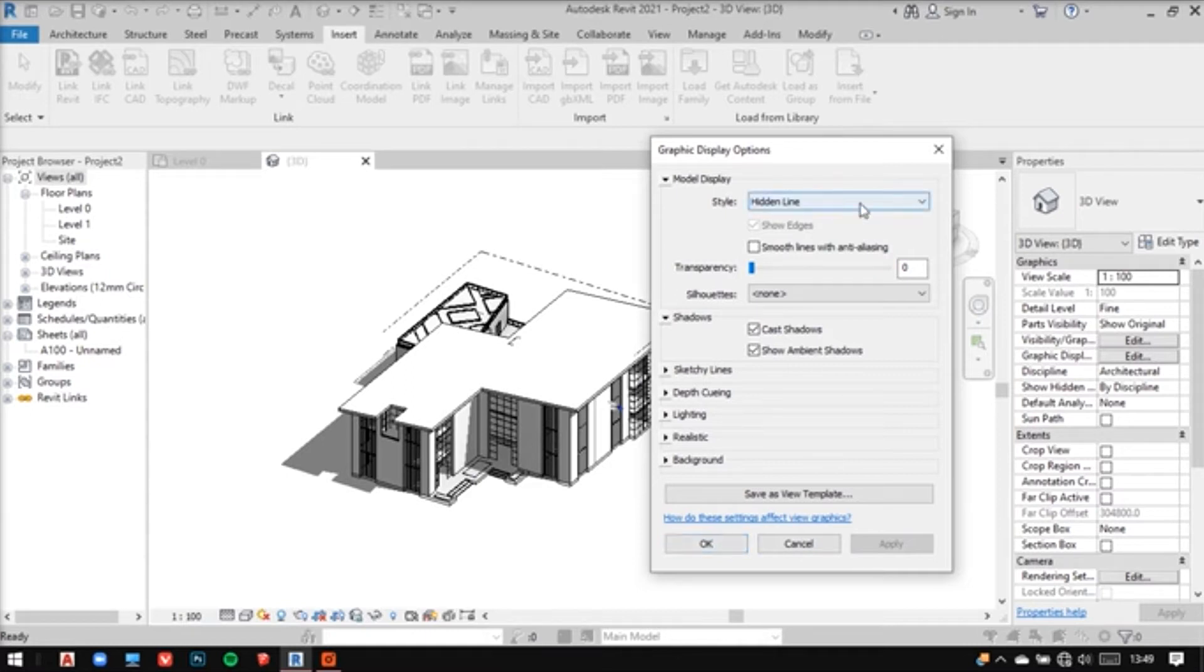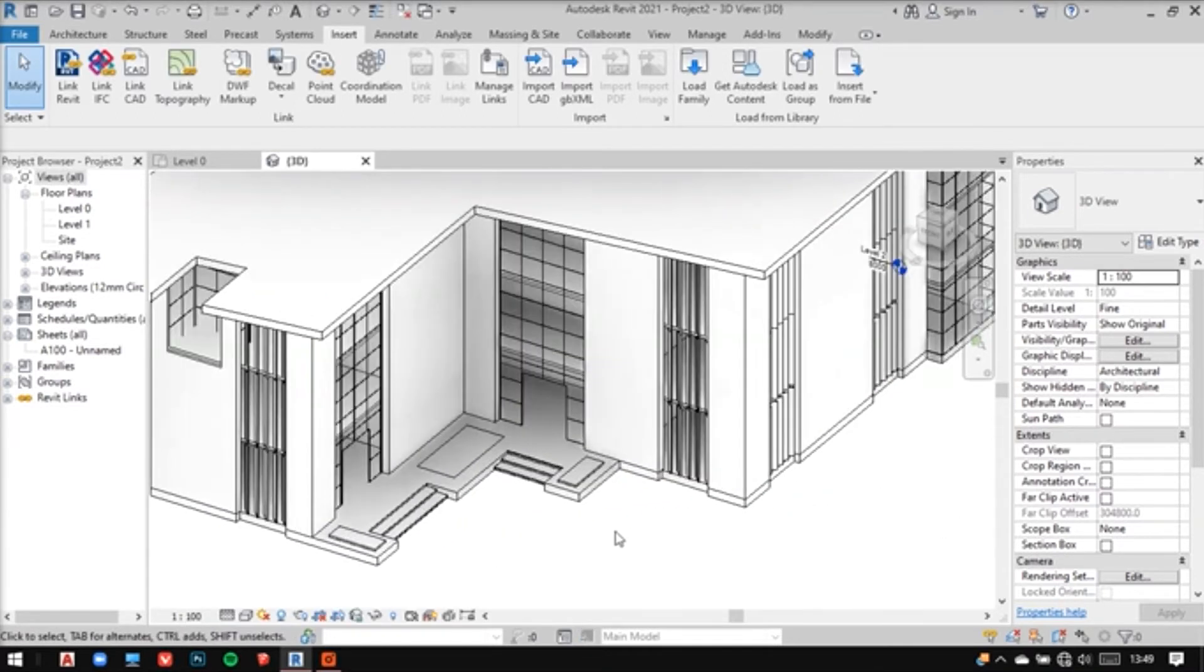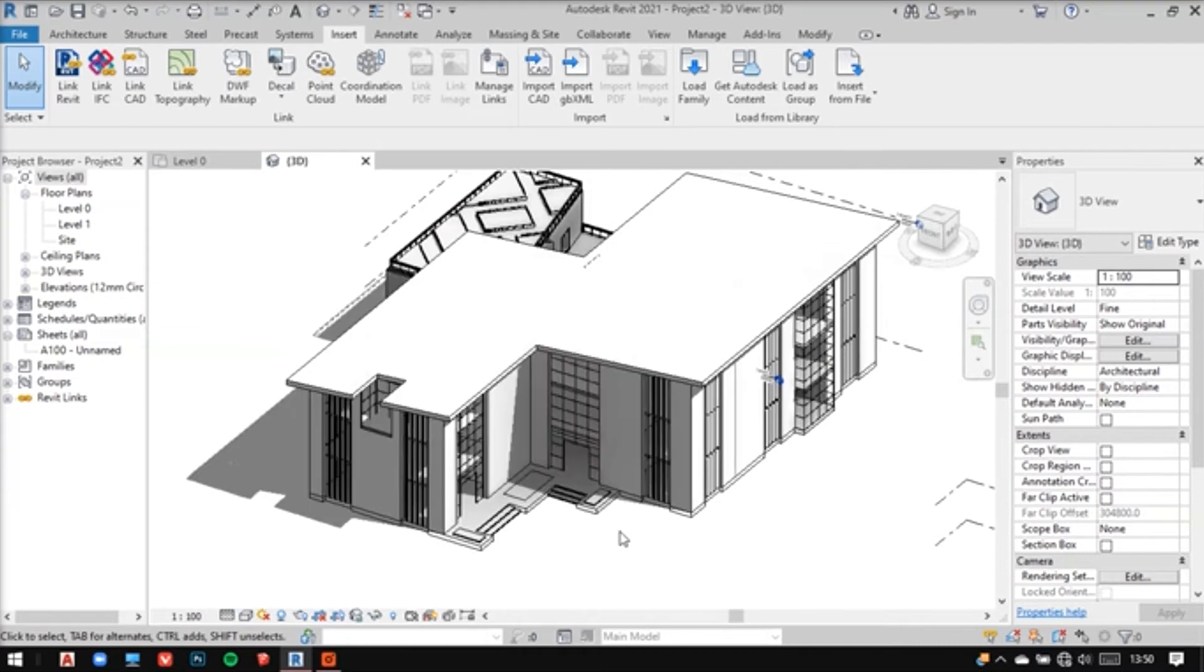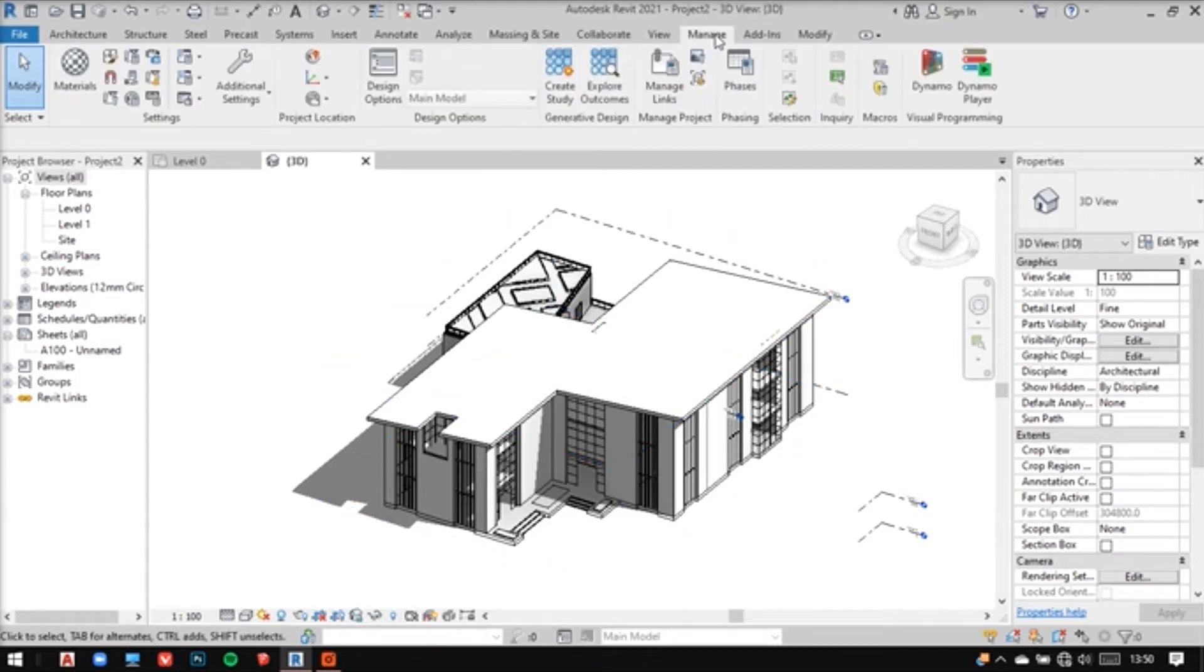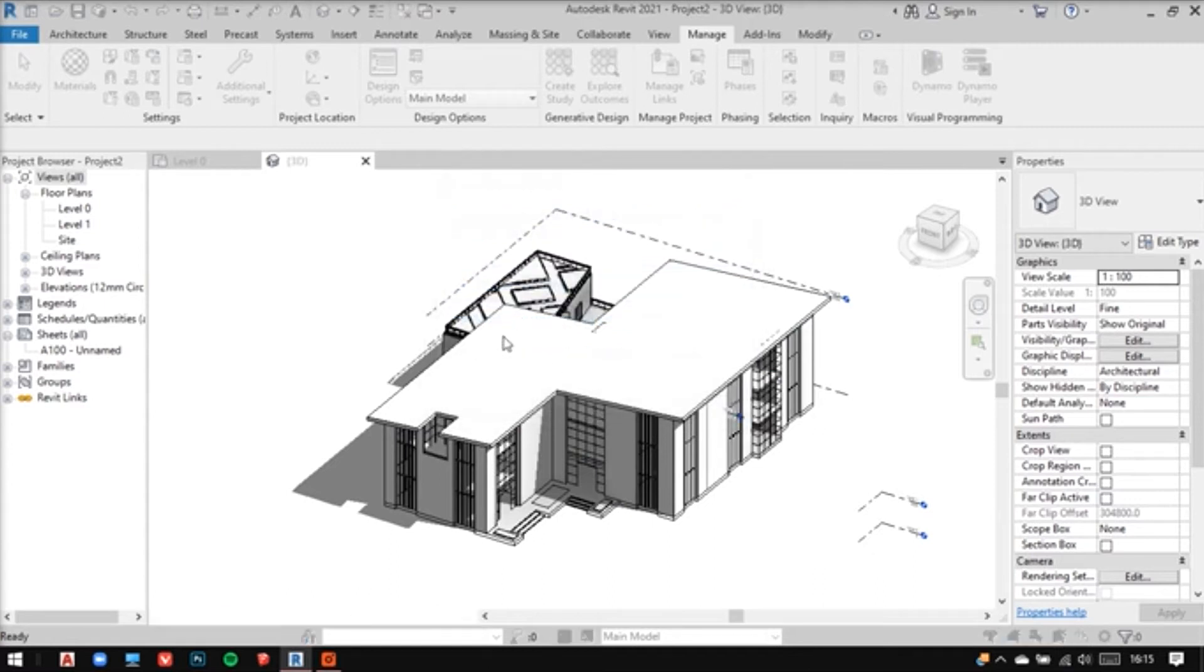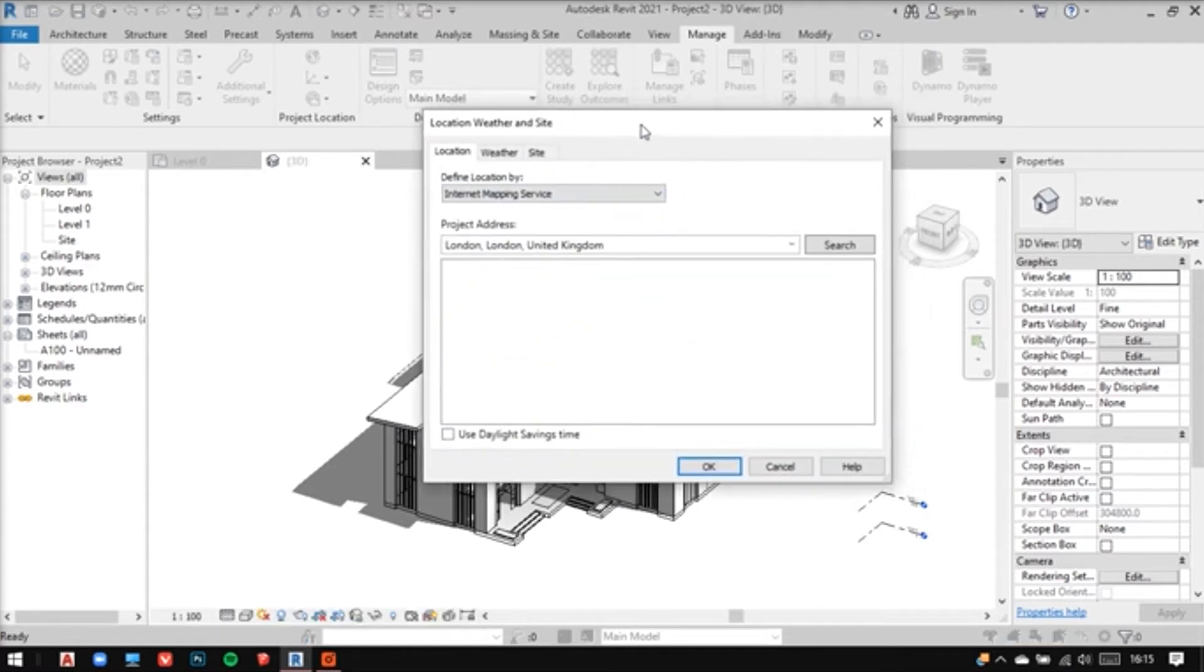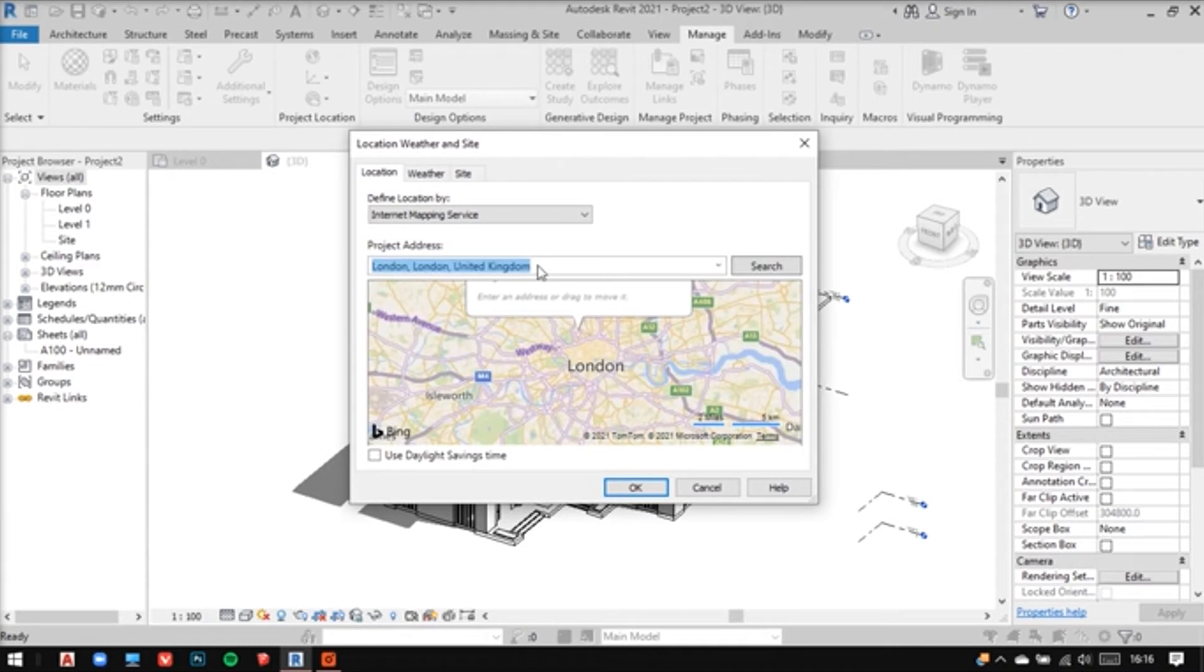Now when everything's set, let's begin with the analysis. First, we have to set a location and for that, you can go to the manage tab and there you'll have the location option under project location. Click on that and put in your location. I'm going to put Pune here because my site is in Pune.